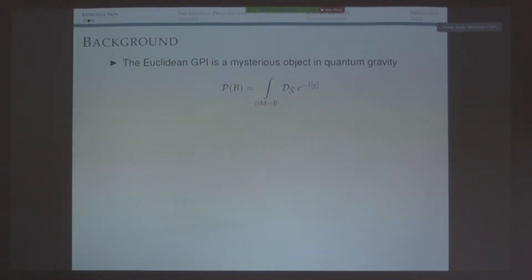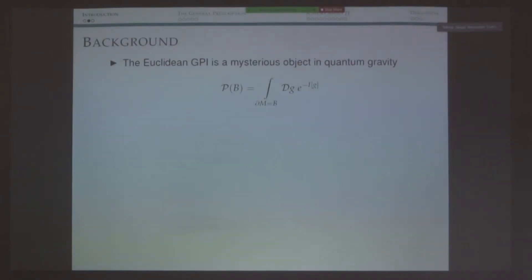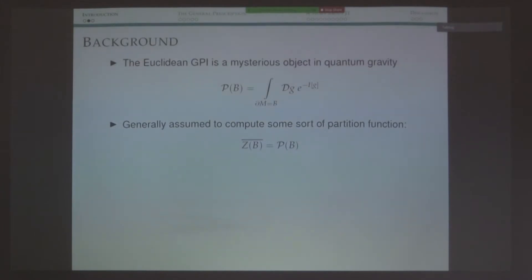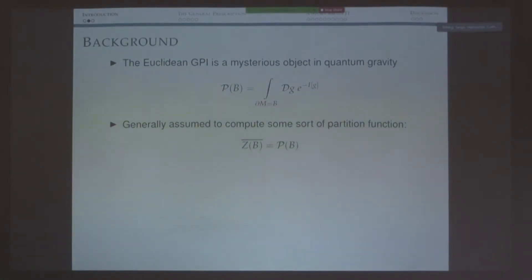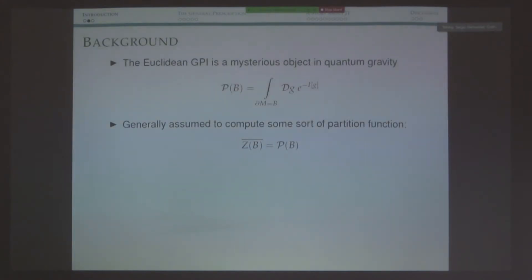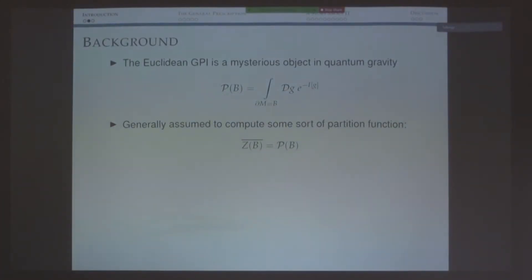We have the beautiful story by Saad, Shenker, and Stanford, where we can compute this exactly and show that it's dual to a matrix model. But more generally, the only tractable approach we have is semi-classical — looking at saddles at a classical or semi-classical level. It's generally assumed that this object computes some sort of partition function. I'm being vague because it's not exactly clear what we are computing. I'm writing an overline over the partition function to denote perhaps some ensemble average, but I'm not going to adhere to any particular interpretation. I'll just follow the rules and see what I get.